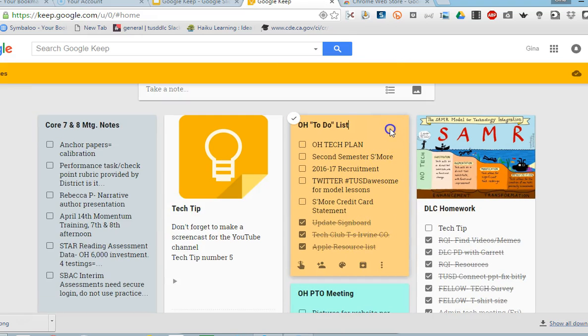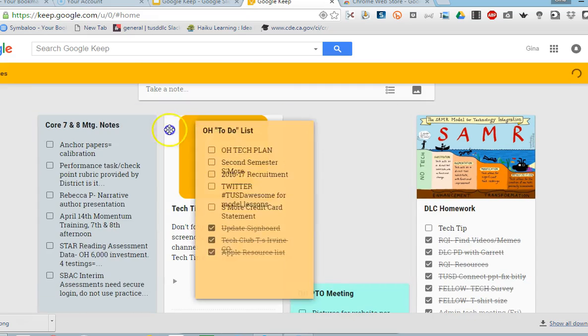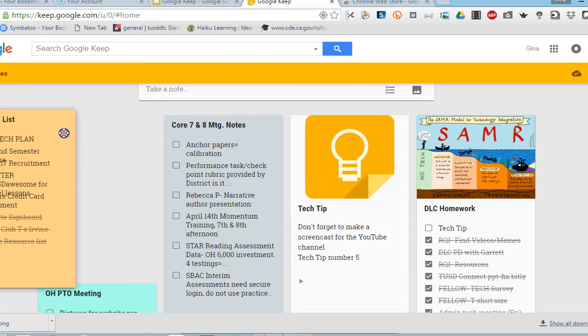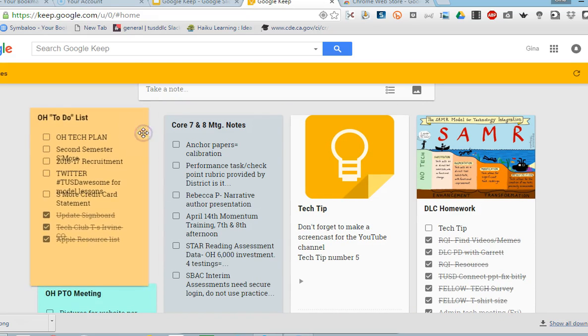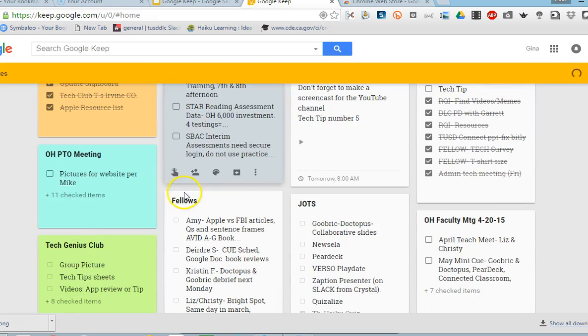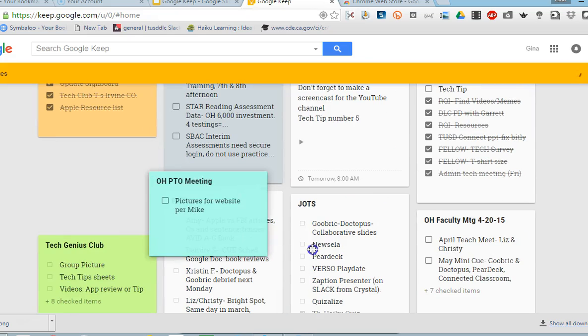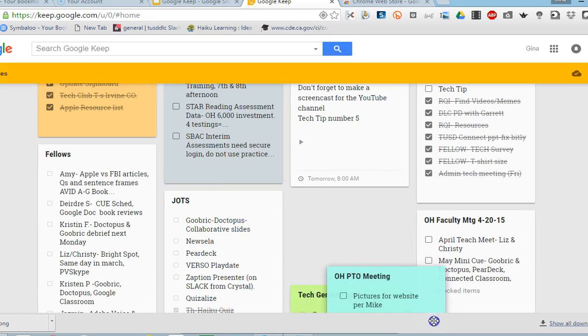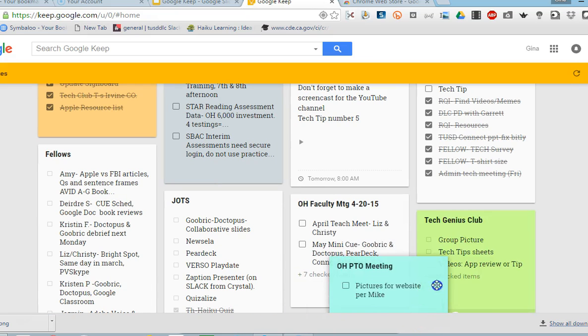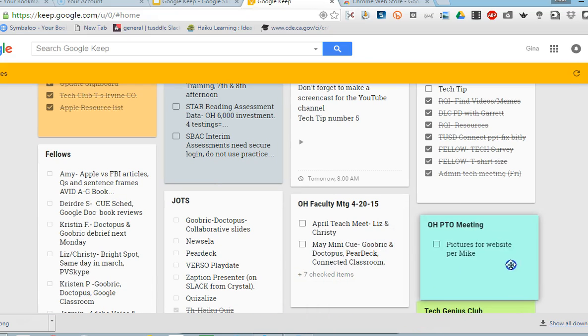So if I want to make sure this Orchard Hills to-do list is really important first thing in the morning, I might drag it to my left. This PTO meeting note I don't need to worry about till next week so I could drag it down here at the bottom and so on.